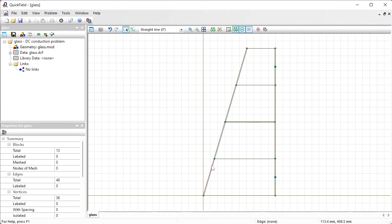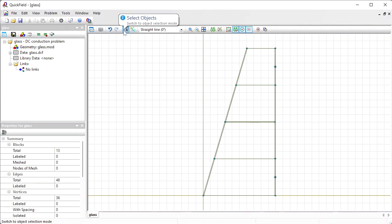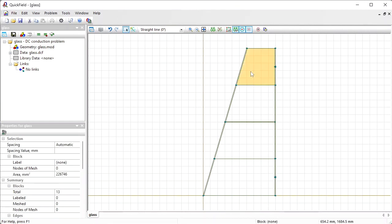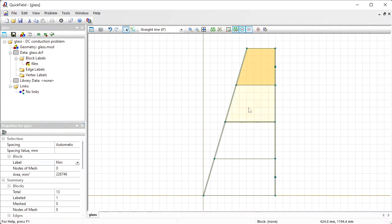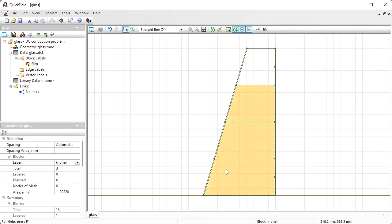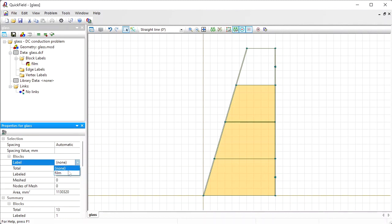Here you can recognize the film and the electrodes. Let's assign labels. Through labels we can distinguish objects from one another and provide material properties. Switch to select objects mode. Click the object to select and type in the label name here. This block is film and this block and this and this one are film.